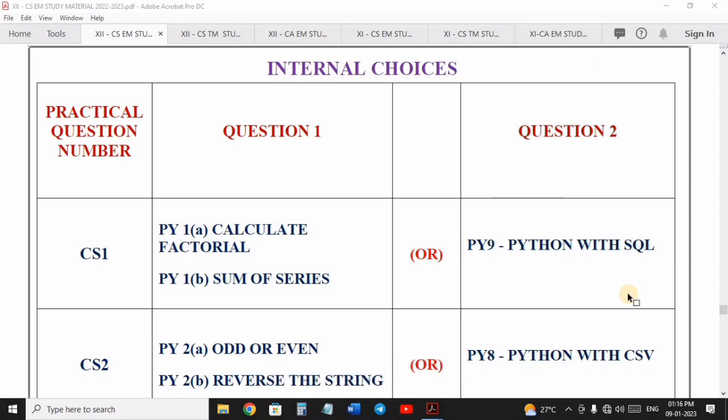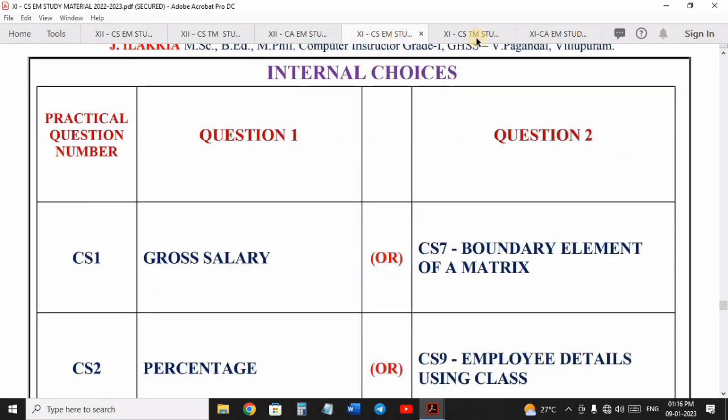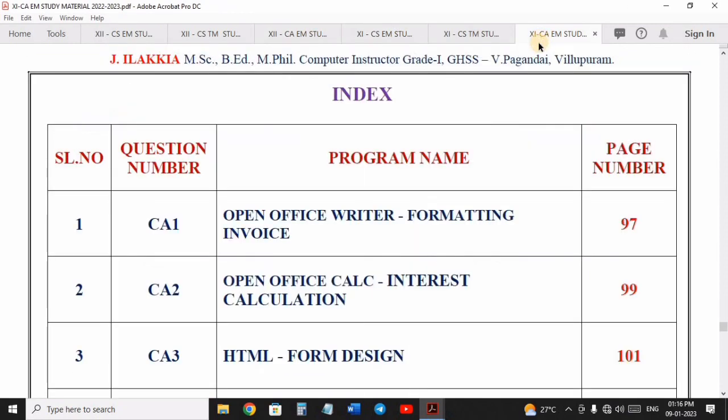Hi students, welcome to CSNALJ. In this session, we will cover 12th Computer Science and Computer Application, and 11th Computer Science and Computer Application.